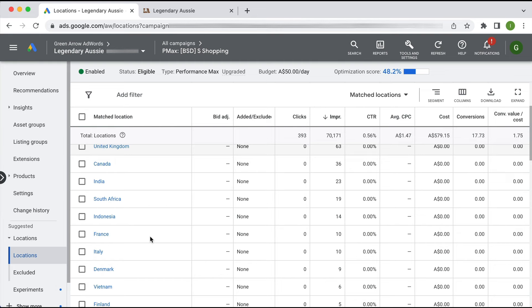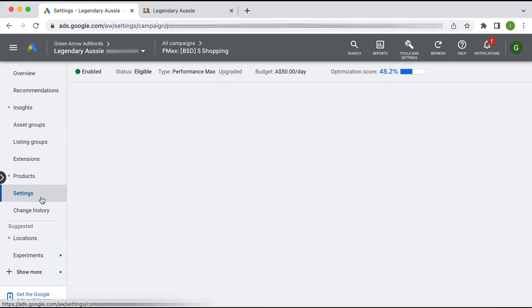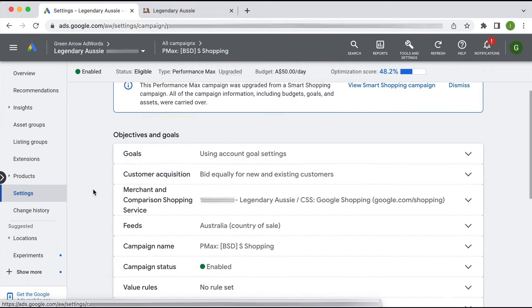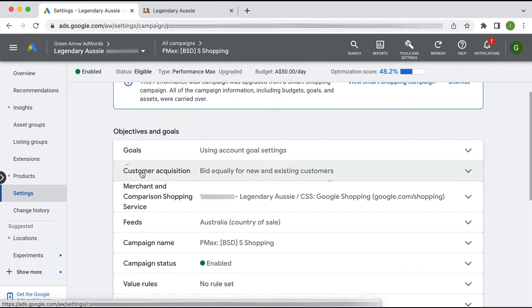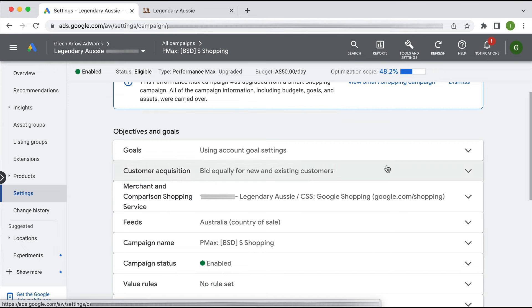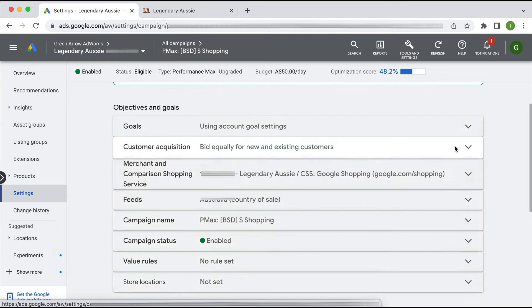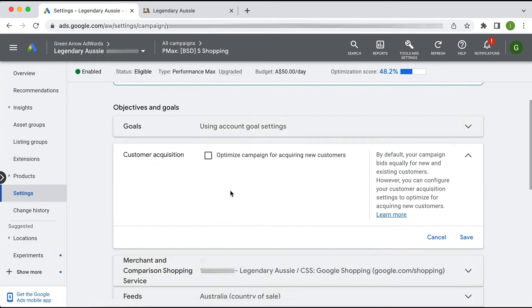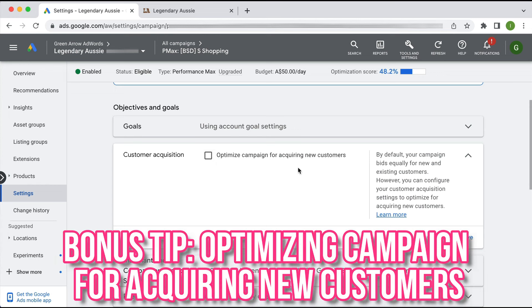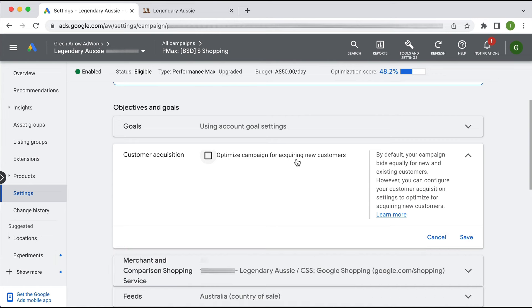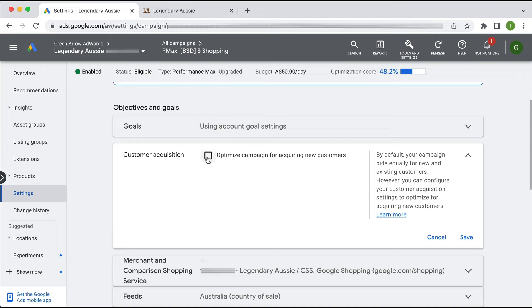As mentioned, there was a bonus tip as well. If I go into the settings here, there is a setting here that says for customer acquisition to bid equally for new and existing customers. You can optimize your campaign for acquiring new customers, which I would say for most people that's what they would want to do. You don't want to bid the same for your existing customers as new customers because hopefully your existing customers have some level of brand loyalty - they've bought from you before, they know and trust your business, so therefore you don't need to pay top dollar for them. That's my bonus tip: optimize for acquiring new customers.